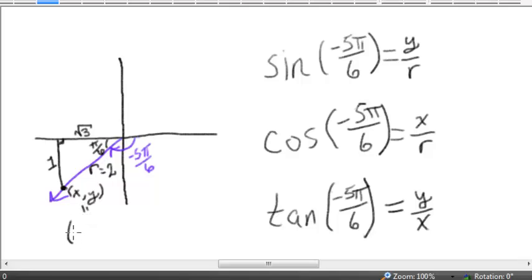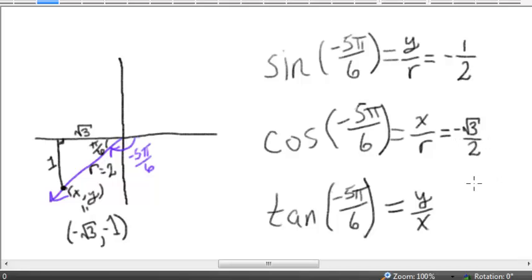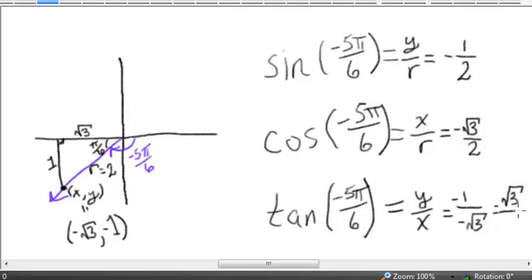So we see that x is negative square root of 3, y is negative 1, and r is equal to 2. Our ratios become: sine equals y over r, which is negative 1 over 2, or negative one half. The cosine, x over r, is negative square root of 3 over 2. The tangent, y over x, is negative 1 over negative square root of 3, which becomes positive square root of 3 over 3 once we simplify the radical.